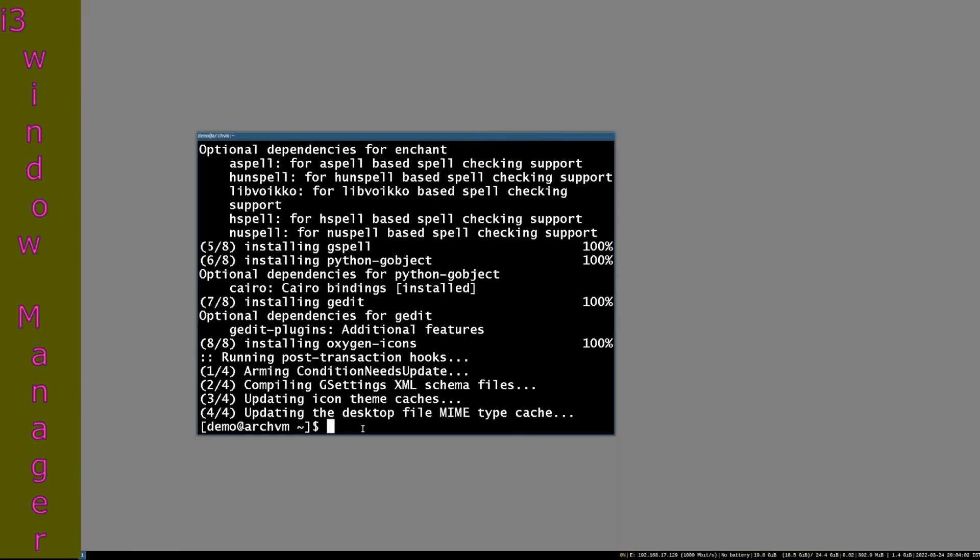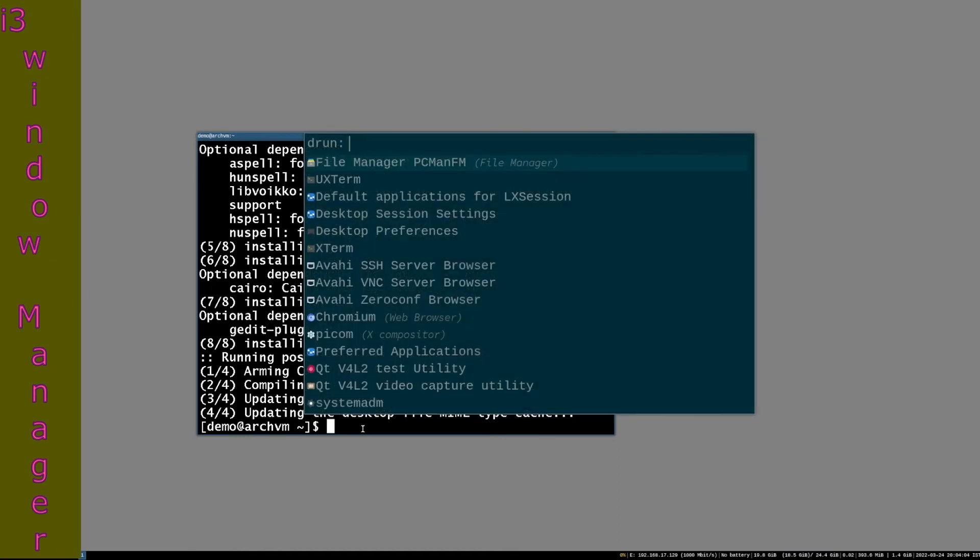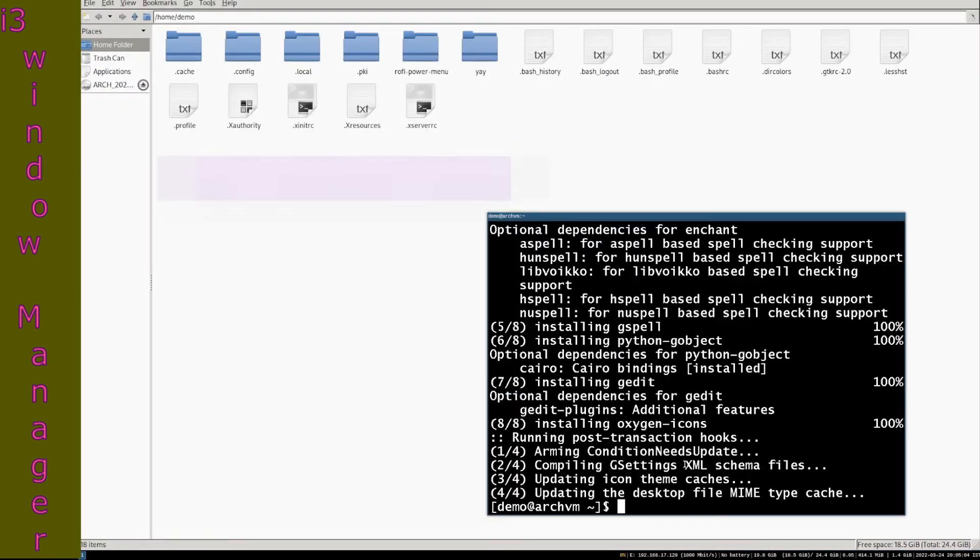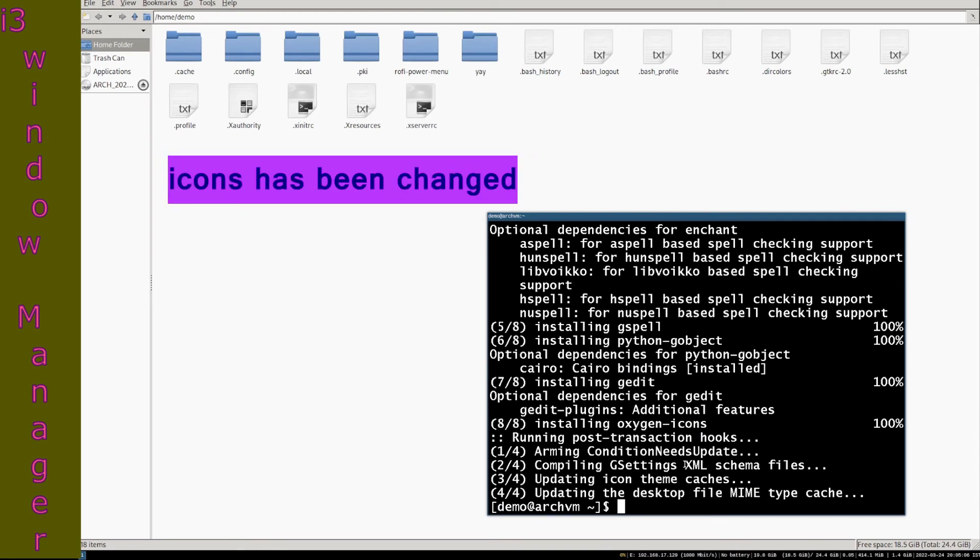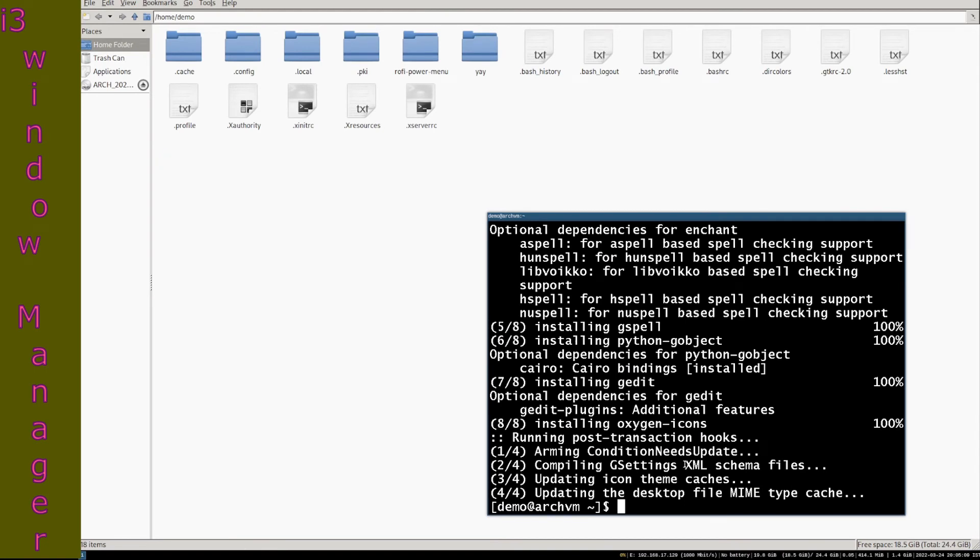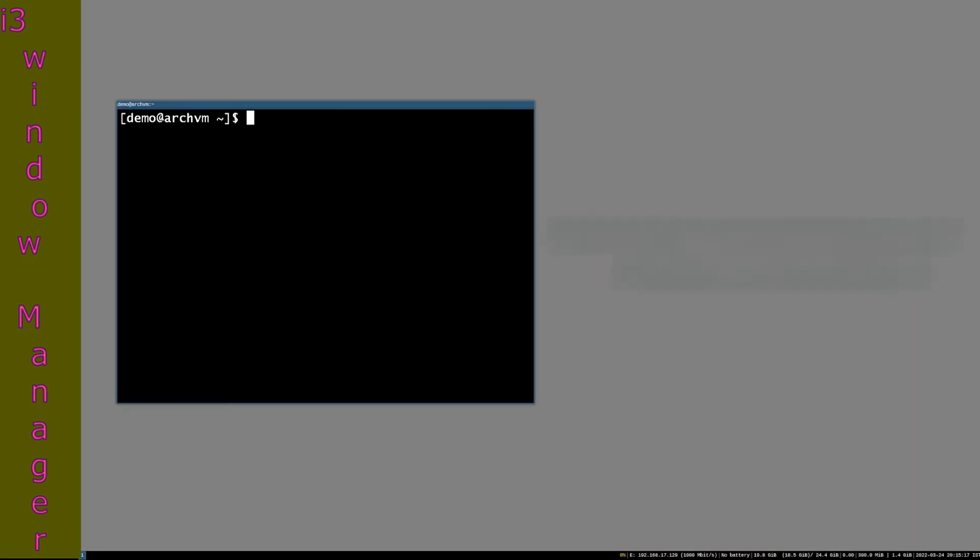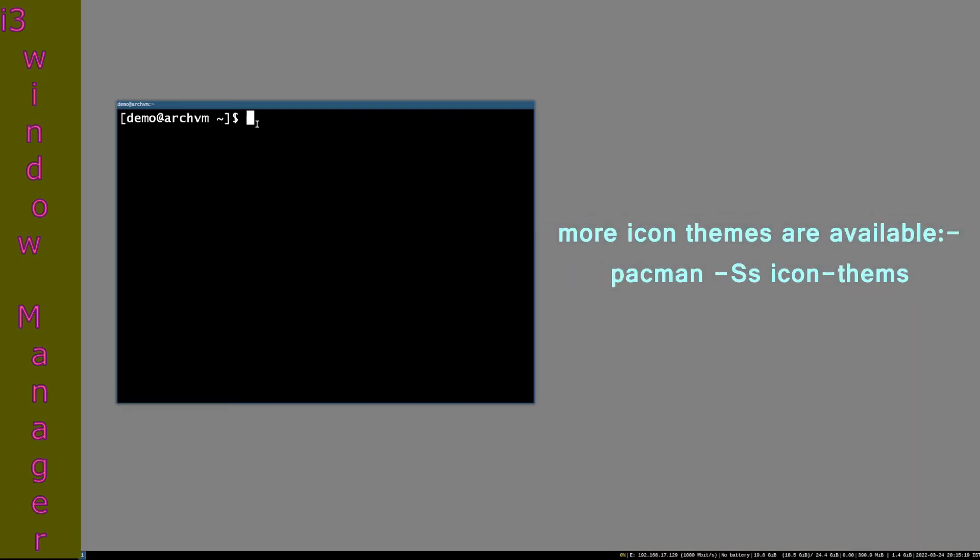Restart the file manager, you will see the changes in icons. You can install more icon themes. To see available themes, run this command: sudo pacman -Ss icon-theme.